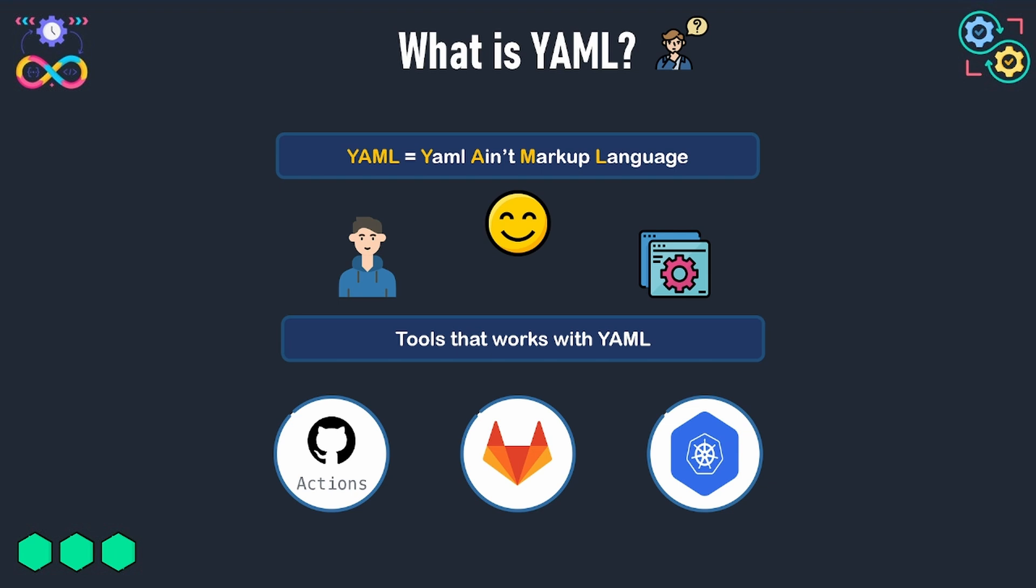These are just some of the tools that make use of YAML to represent configuration data, and there are many other tools that we didn't mention here.